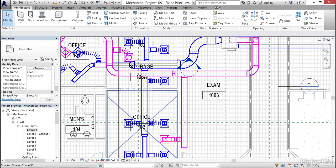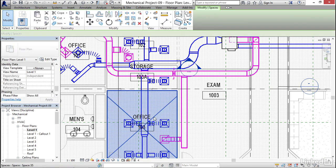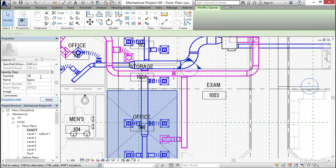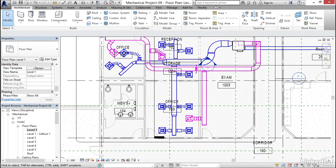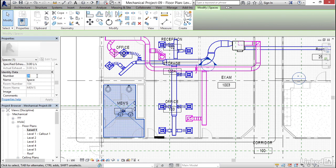I'm going to select my Office 103. For the name, I can hit the dropdown and select Office this time. Then I'll make Men's 104 — select the number 104, the name is going to be Men's. Click Apply.